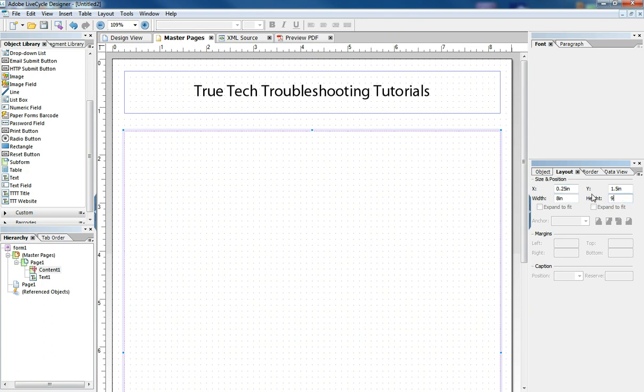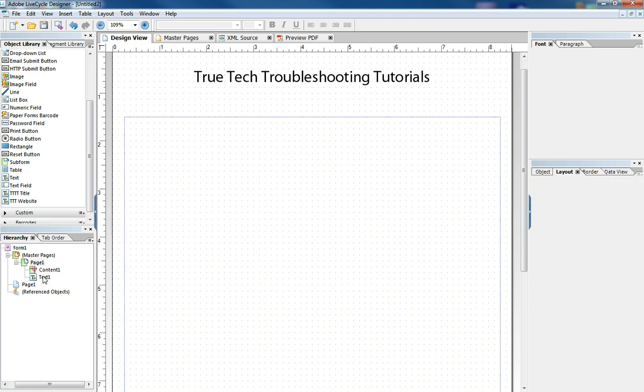So it's going to be nine inches, it's going to be eight inches wide, it's going to start a quarter inch off the page and an inch and a half down. So now when we go back to our design view,